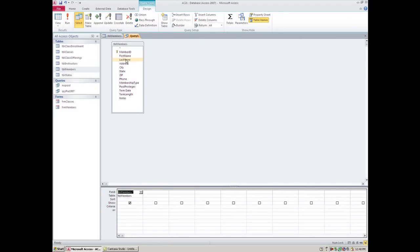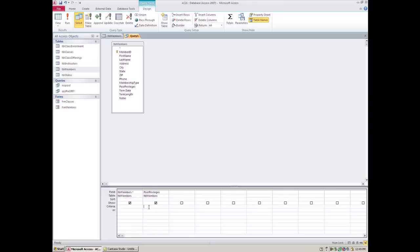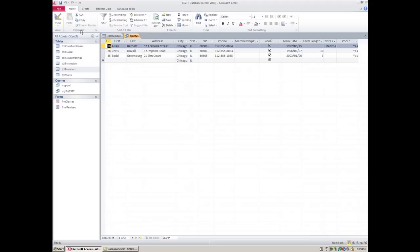Once you put in the asterisk, now you can ask - I only want the people who have pool privileges. I'm going to double click on pool privileges here and I'm going to say criteria has to be yes because pool privileges I know my table is a yes and no field. If I leave it like this, pool members is going to show up twice. Now it's only showing me the people who have pool and it's showing me pool twice here and here.